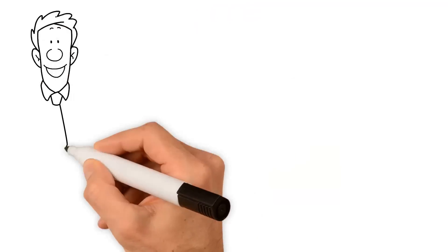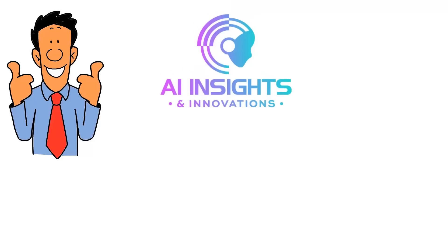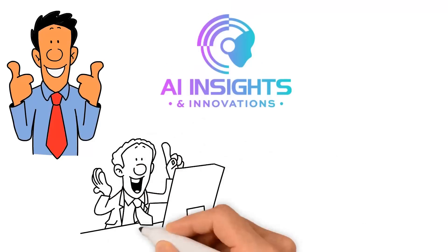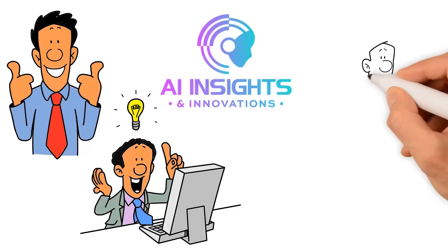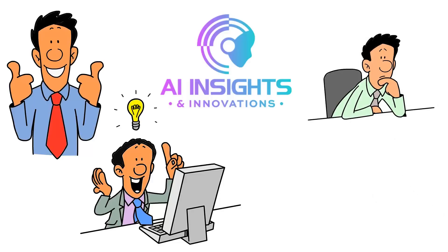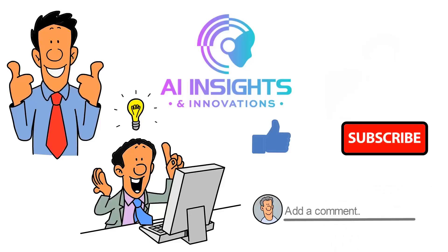Thanks for watching AI Insights and Innovations. We hope that our content has been informative and enjoyable, and we look forward to sharing even more exciting updates with you in the future. So what are you waiting for? Join our community today and continue to explore the exciting world of AI.